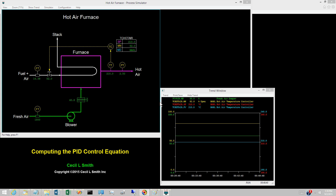This video proposes a computational sequence for the PID control calculations. Some might say this is of no interest to a user, as this is the domain of the process control system supplier. But understanding how the calculations are performed enhances one's understanding of PID.